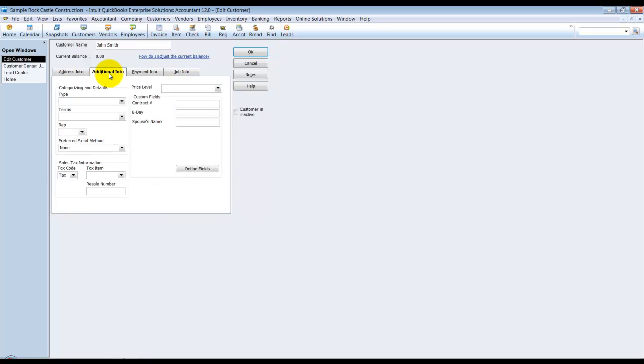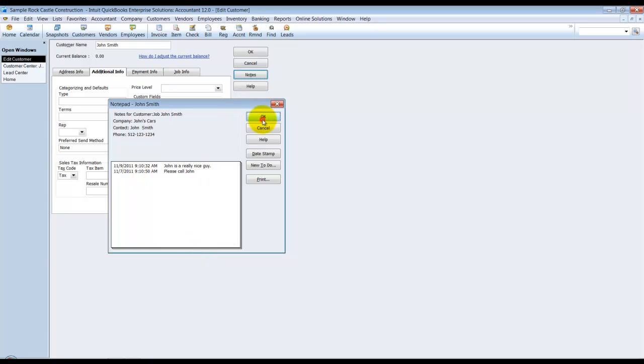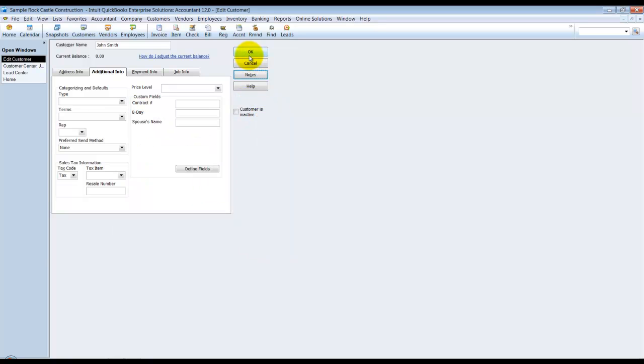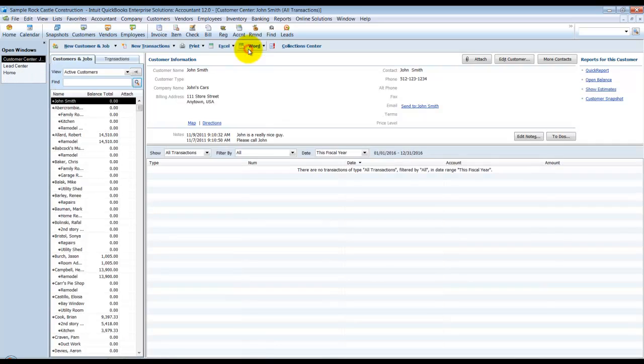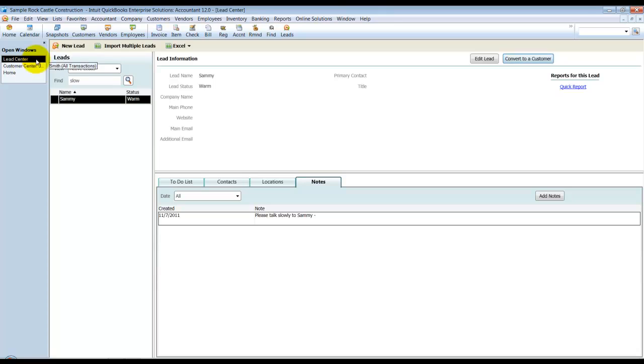We don't have anything additional in here, but you can see in the notes it does add the notes. Now at this point, unfortunately I can go back and change the time and date stamp, but the notes are still kept in there, which is really nice. So that is how the lead center works and how to convert a lead to a customer.